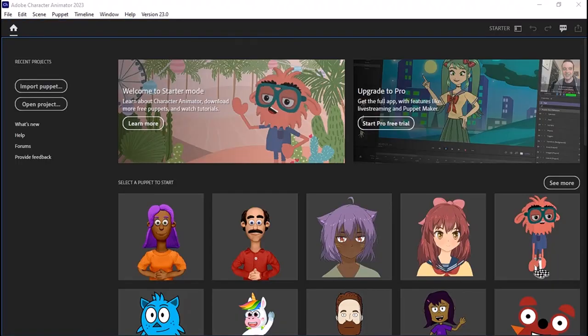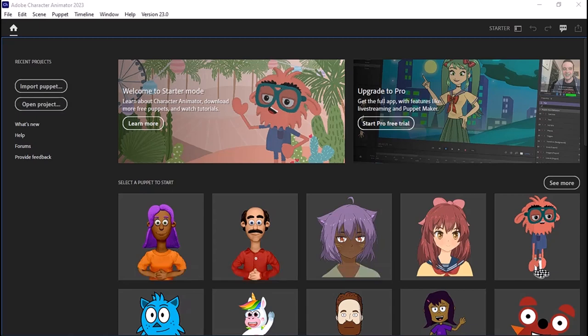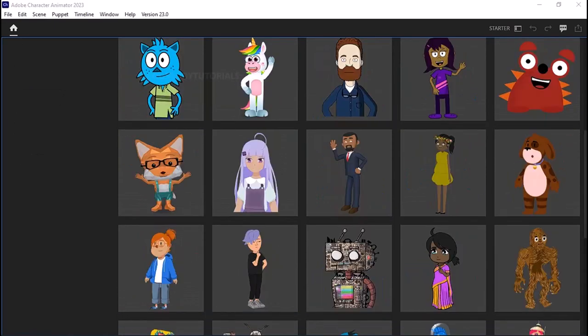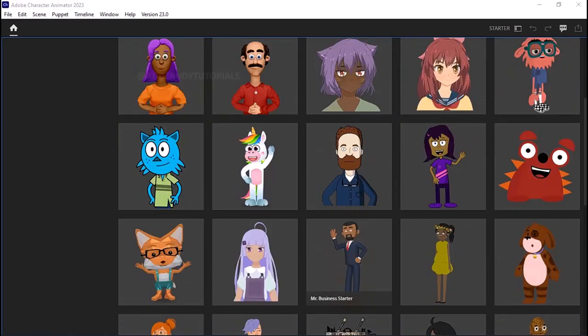There you have it — the application has opened with no errors and it's the full version, as you can see at the top: version 23.0. Let me just open a default project for you guys to show all the functionalities and characters available.